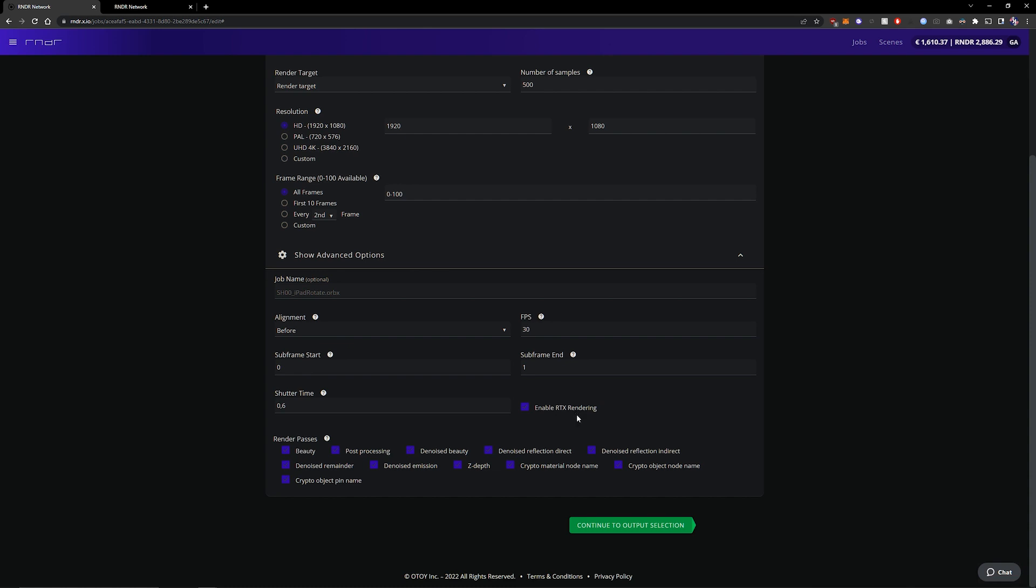So running a test with a few frames is not a bad idea and if there are issues you can also run another test with a few frames and disable RTX rendering. Sometimes it helps.